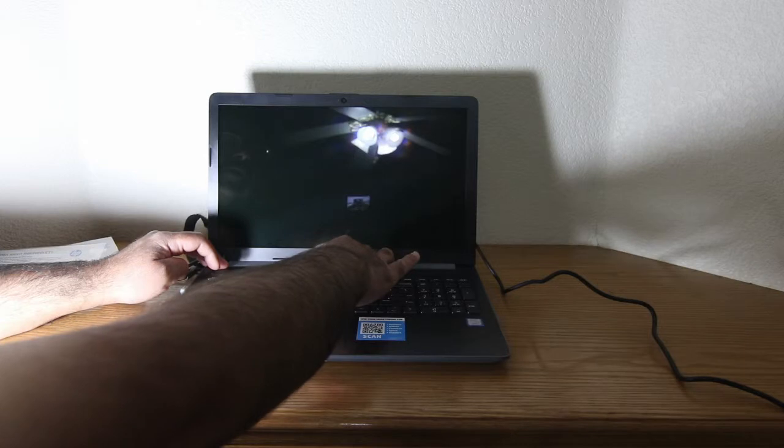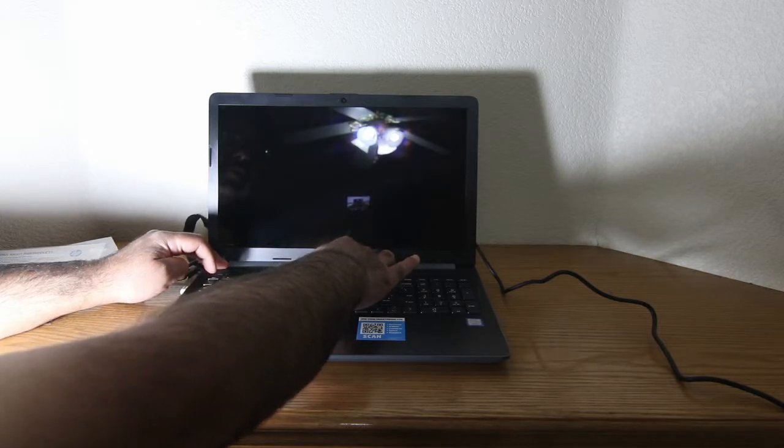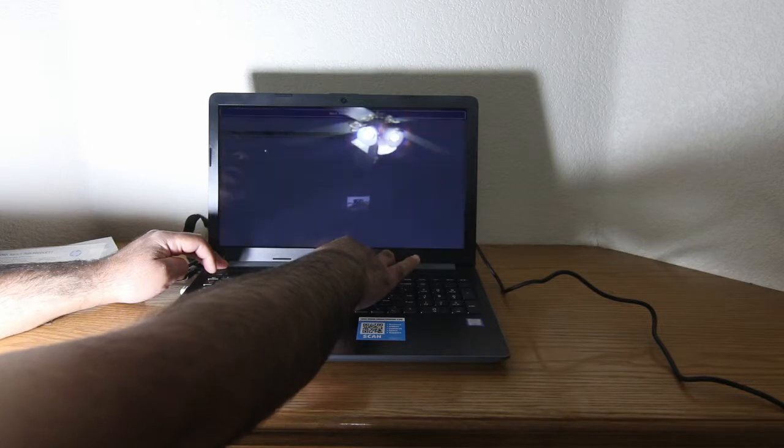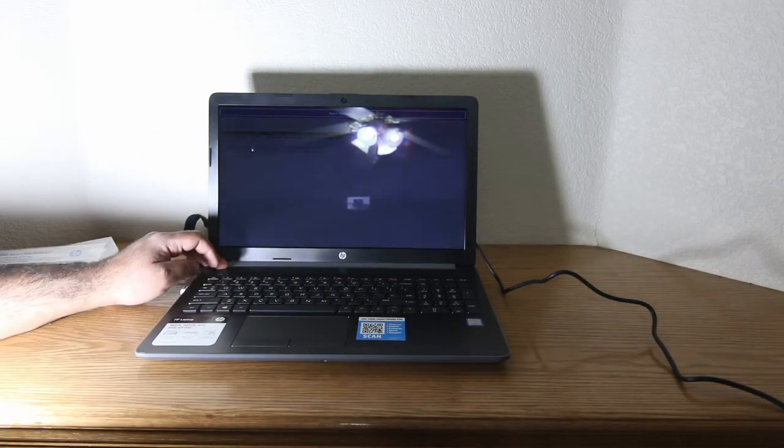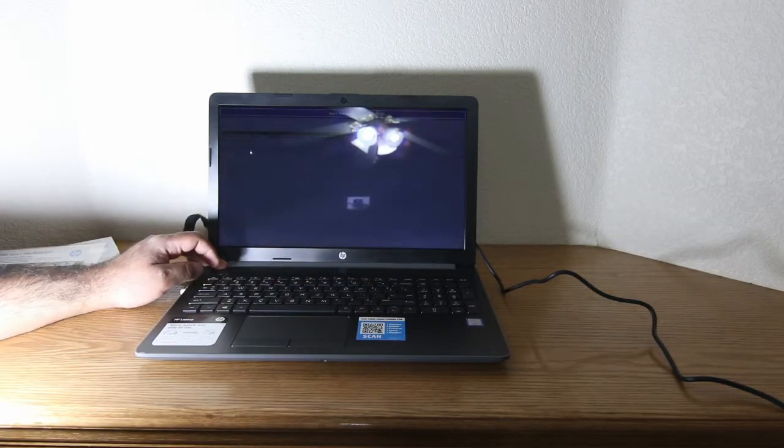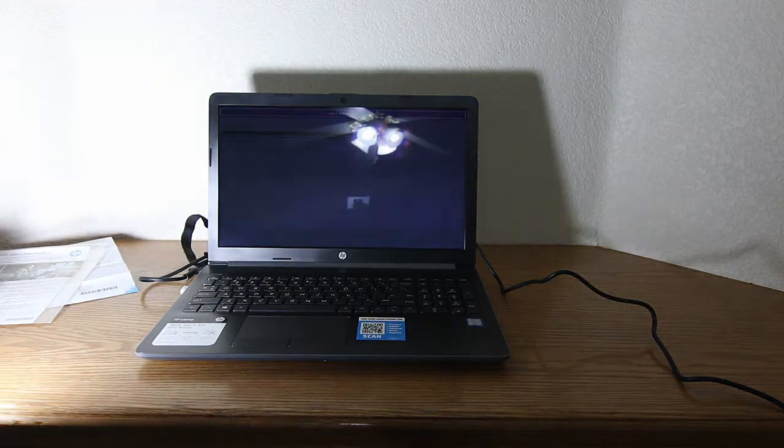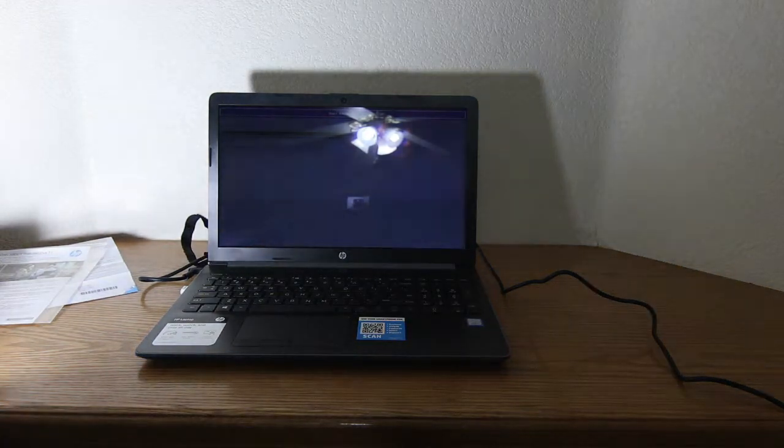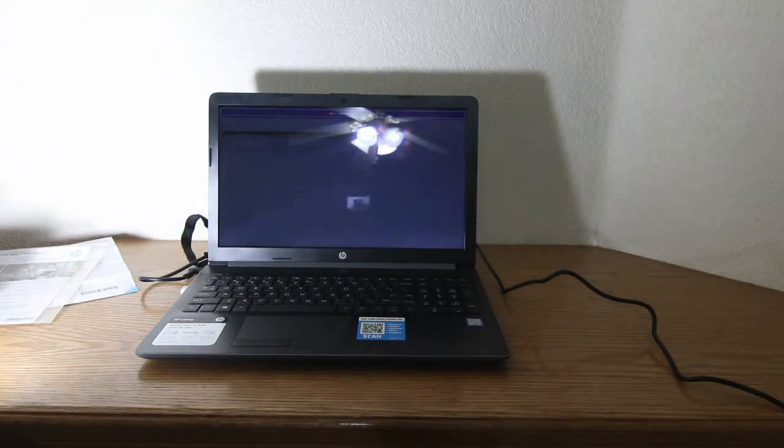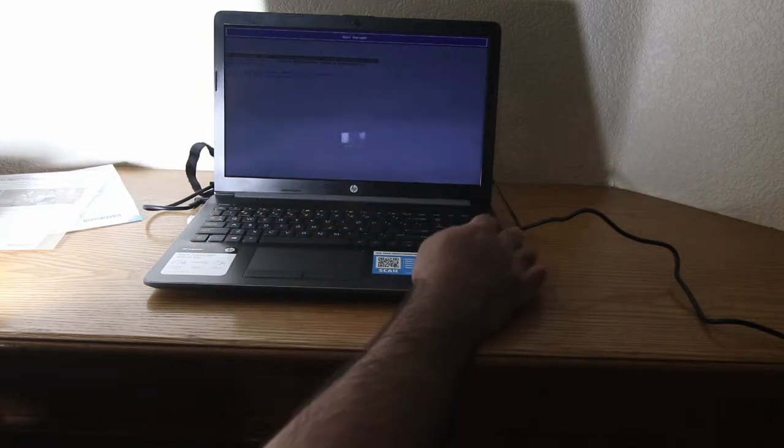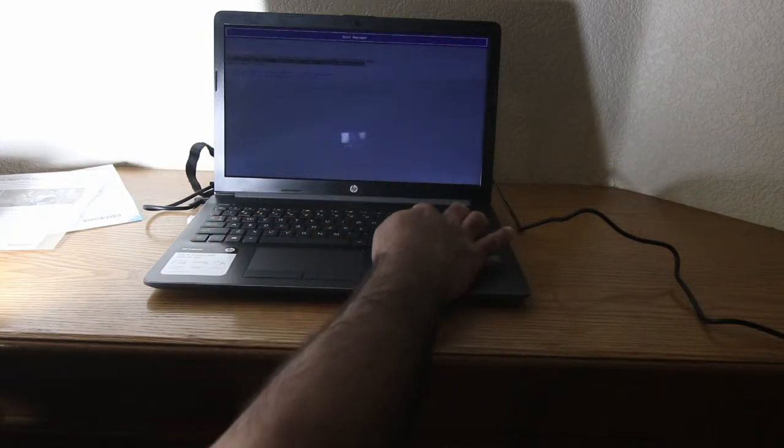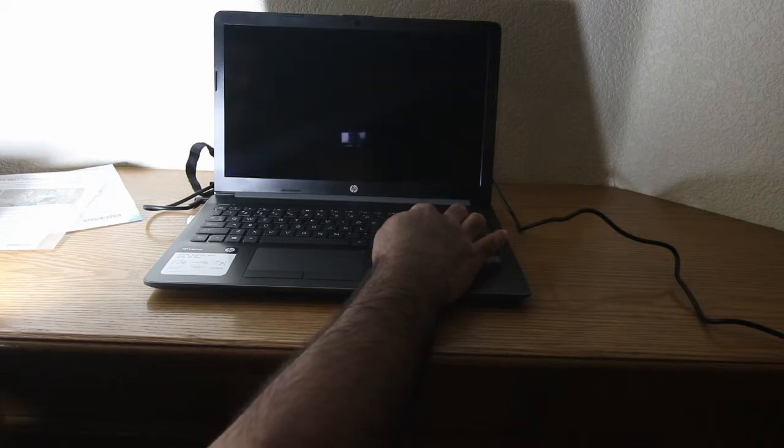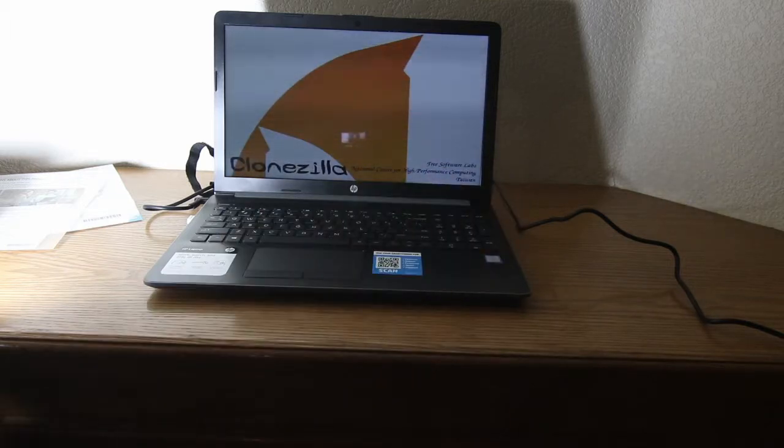So I did see the screen flash a little bit. So we'll see if it reacts this time. Awesome. Got into the boot menu. So we'll go ahead and give this a try. But we'll go ahead and boot from the USB. And that is a go.